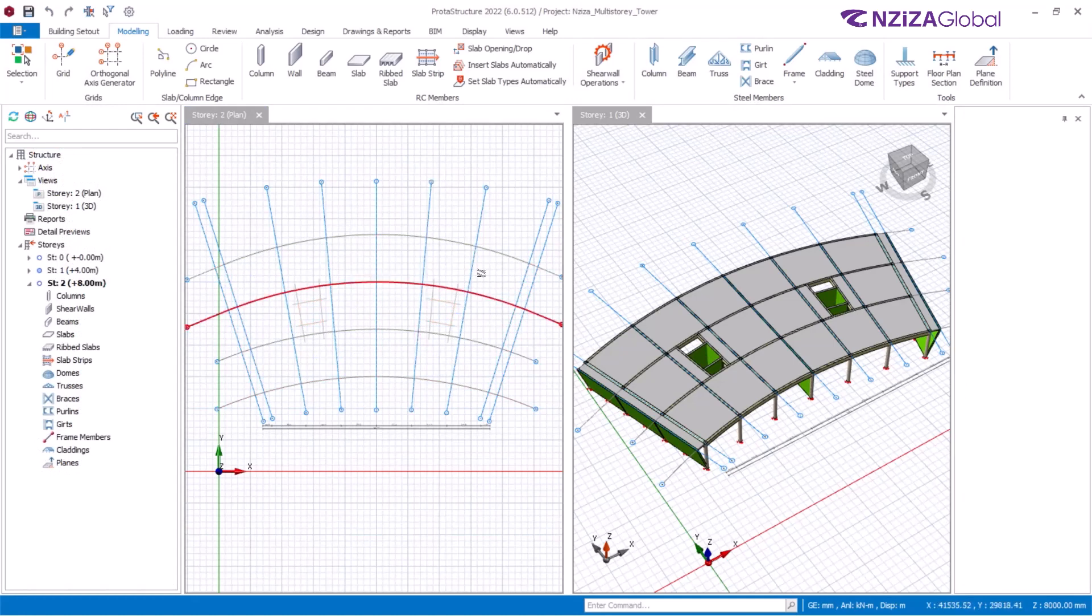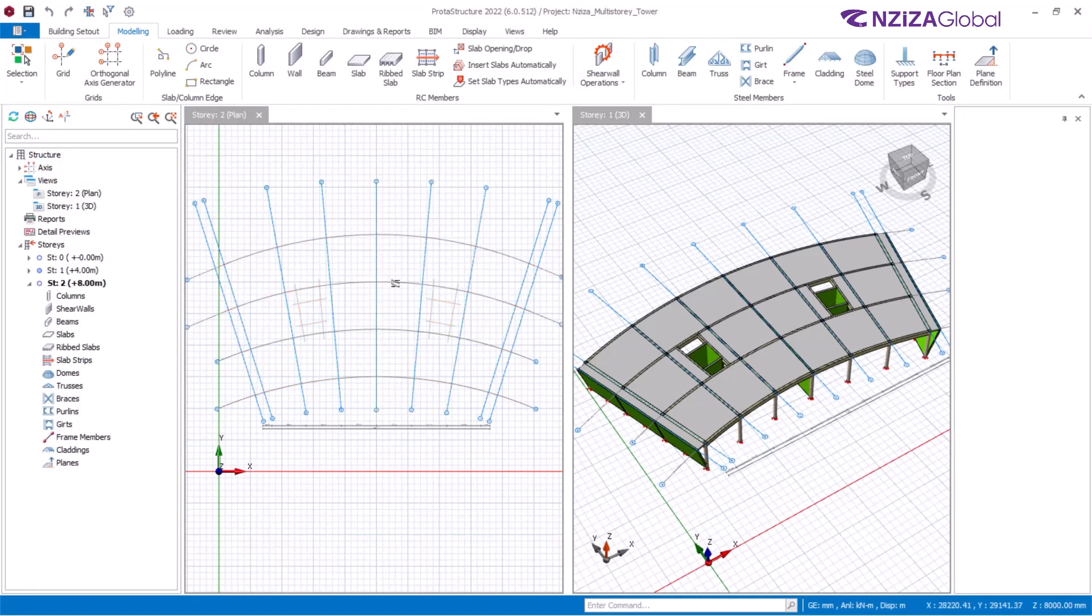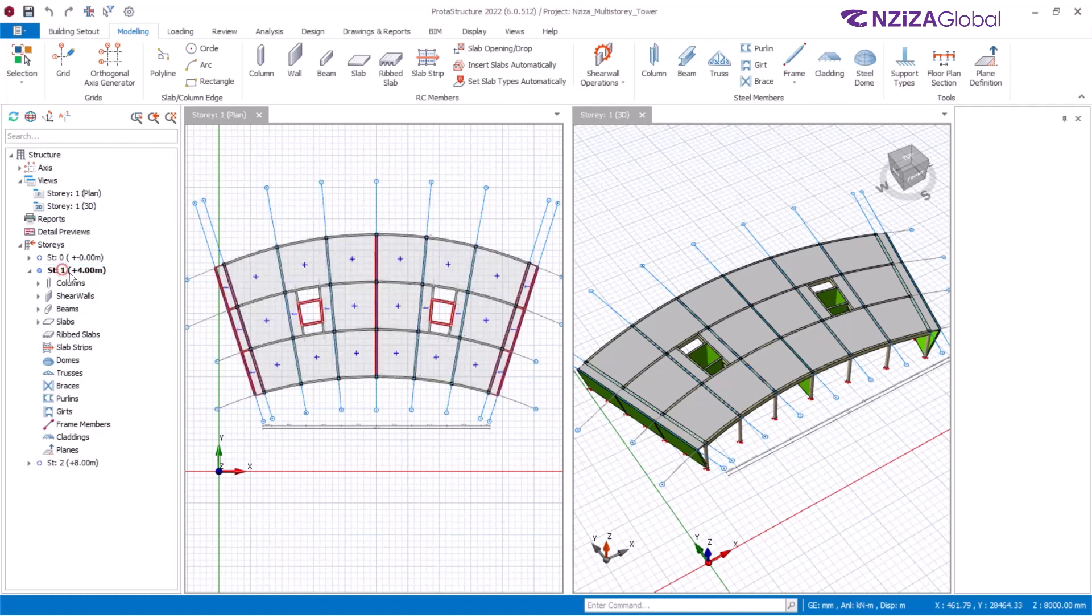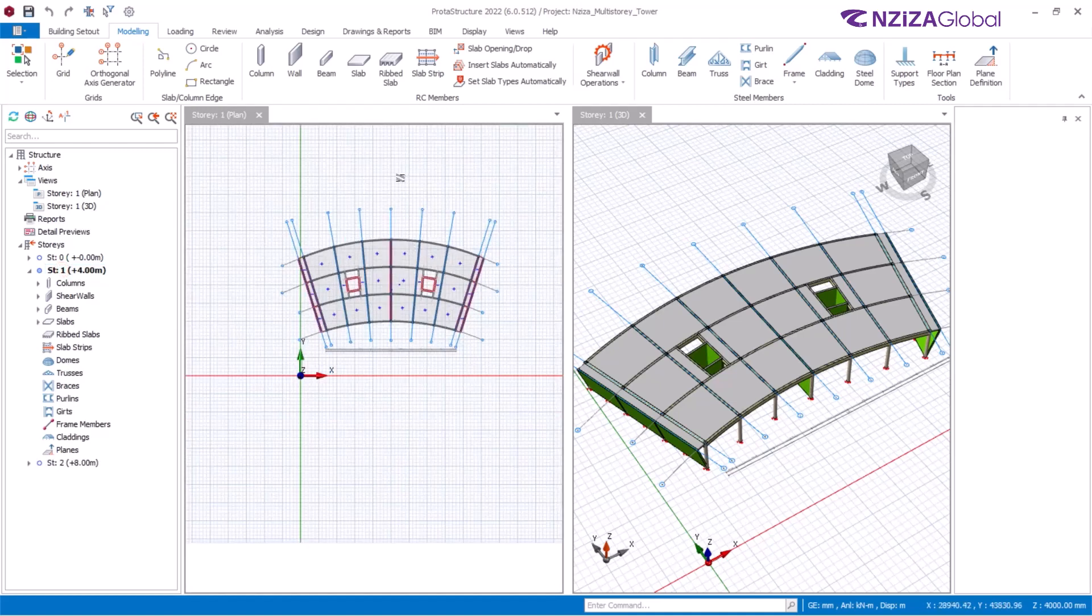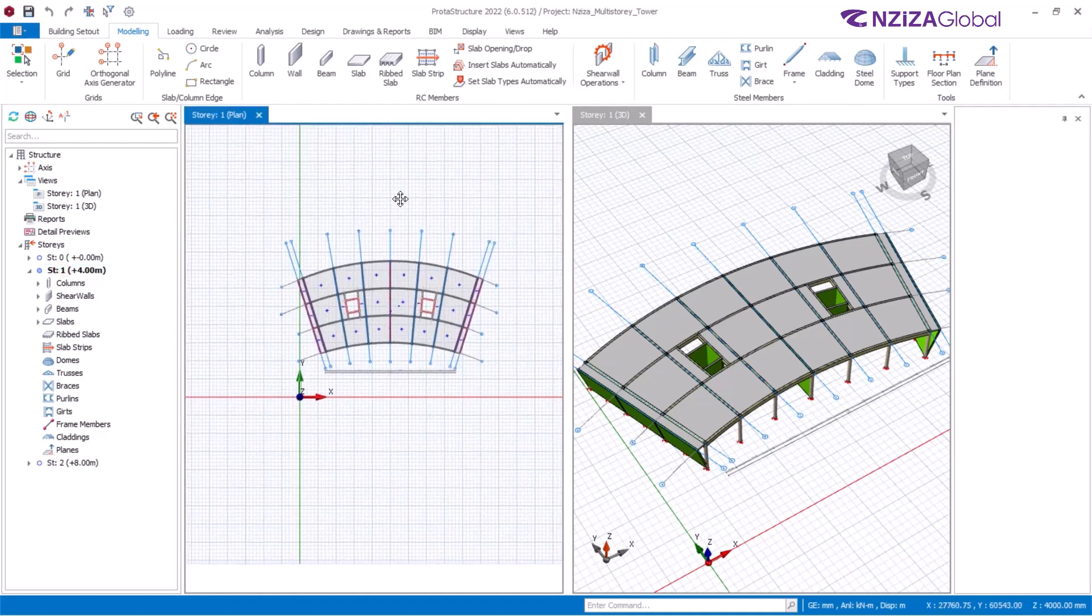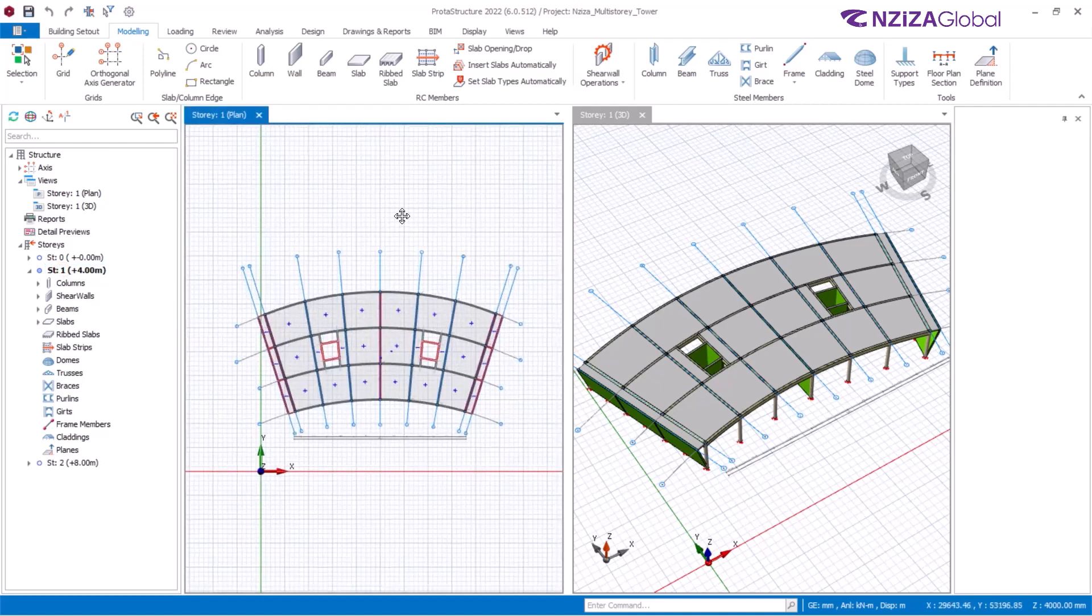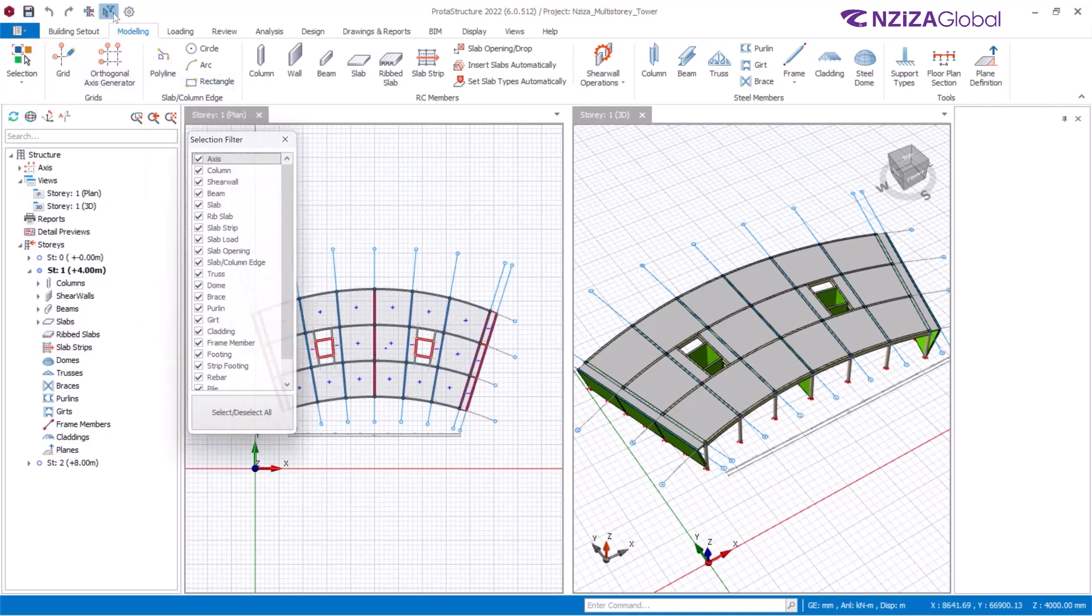Get back to the previous level and select all the structural members, but utilize the filter to deselect axis.